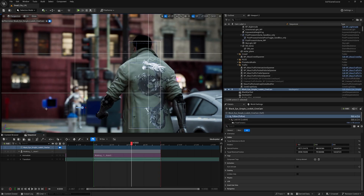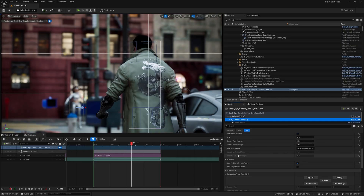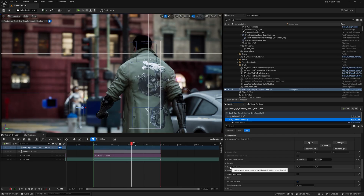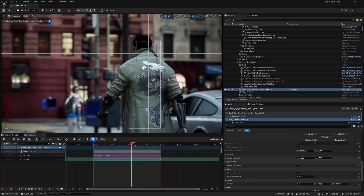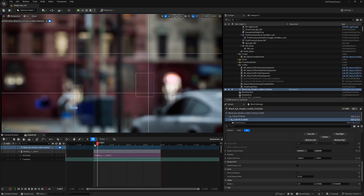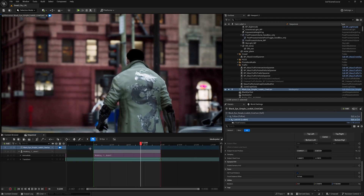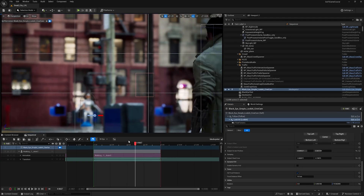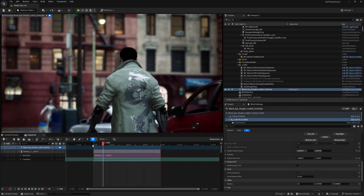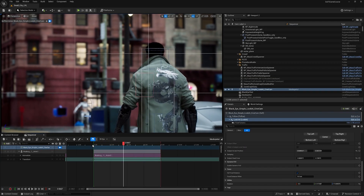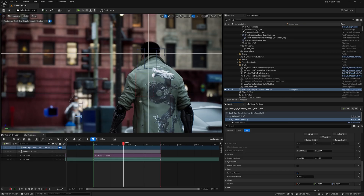If you want the camera to be completely unaffected by the character's vertical movement, go to Look At and then Subject Dead Zone — increase that value until a box appears inside your subject, covering part of the character. Now the camera will be perfectly smooth and completely unaffected by vertical movement. Nothing is keyframed — everything is dynamic.